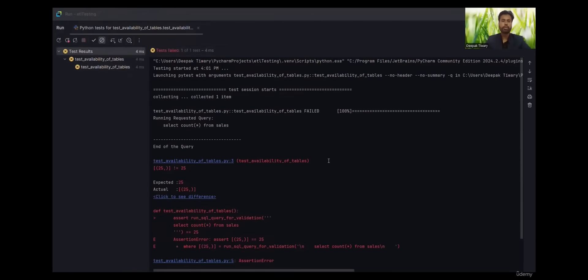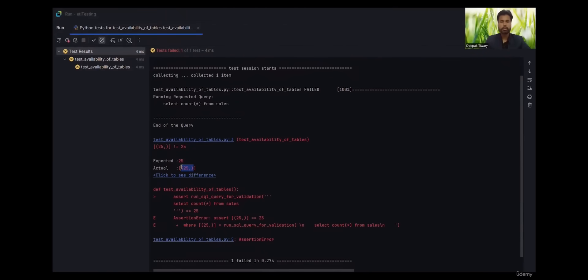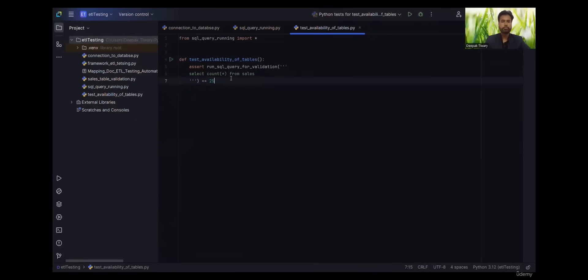Now you'll see the difference. We have given 25, but the actual output that is coming, even if it is correct the 25, the format that gives us the output in is different. It is a tuple inside list, that's why.